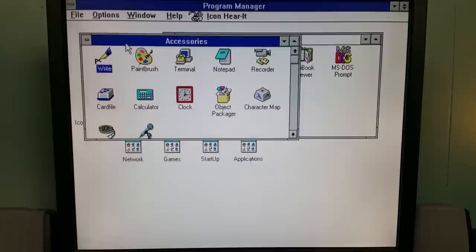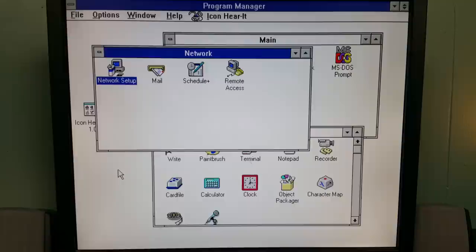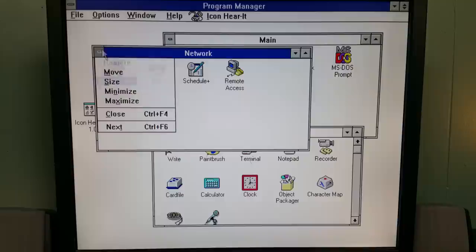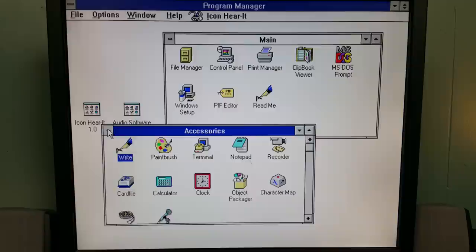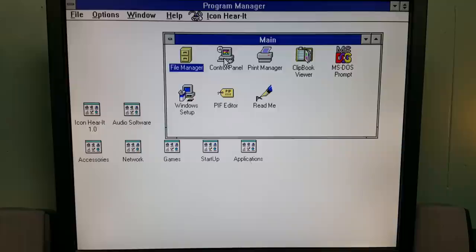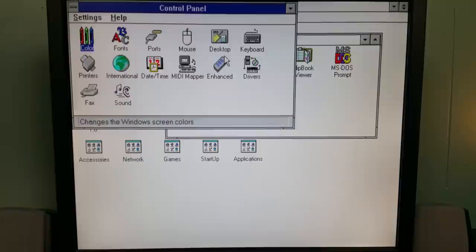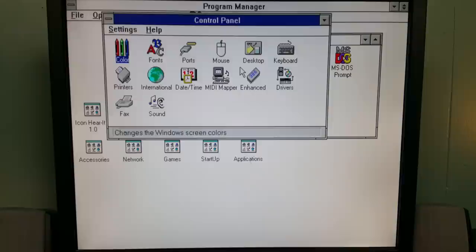Maximize. Let's see what it does when we minimize. Minimize. Restore. So the program that is installed is called Icon Hear It. Anything you open, like let's say we open Accessories, it has a sound effect that actually comes with it which I think is pretty funny.